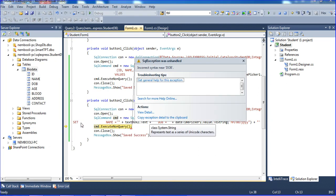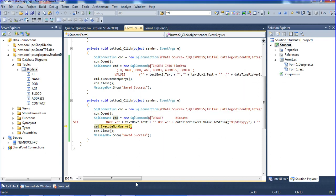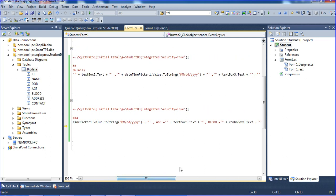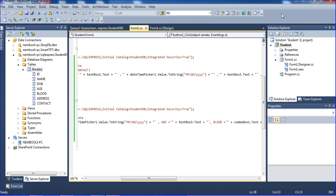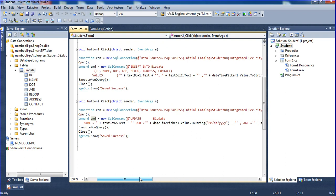It's showing error: incorrect syntax near dbo. The error was that I am missing one comma here. Comma zero — so now that's fixed.